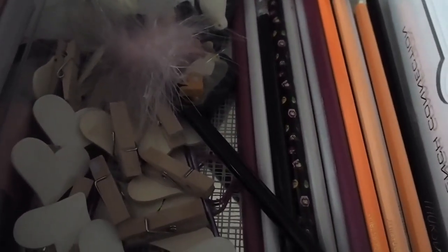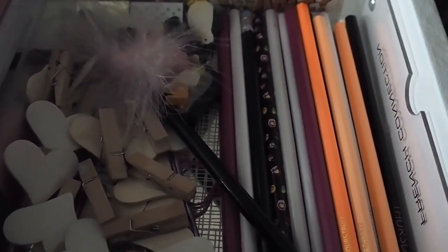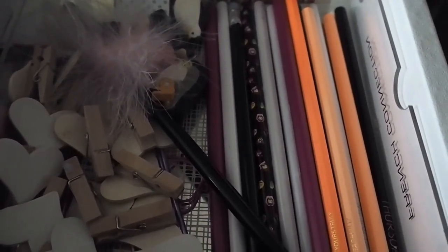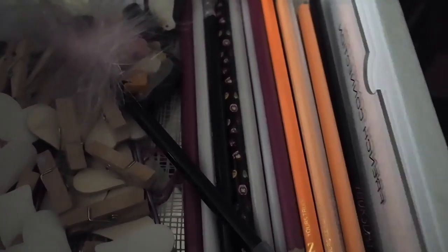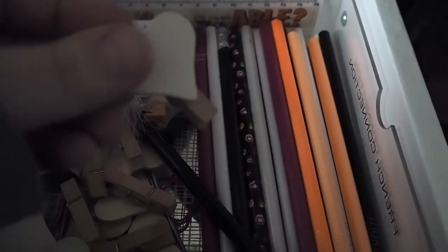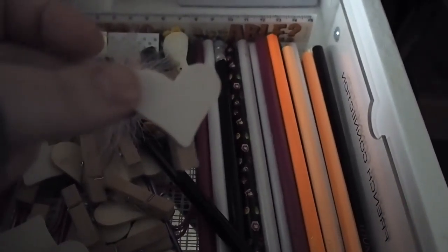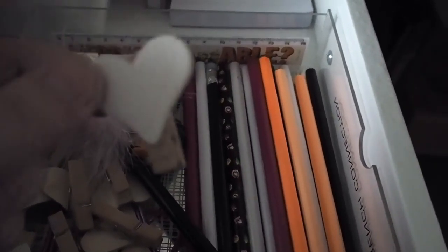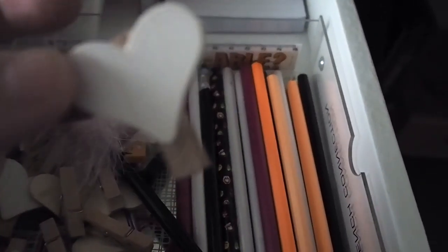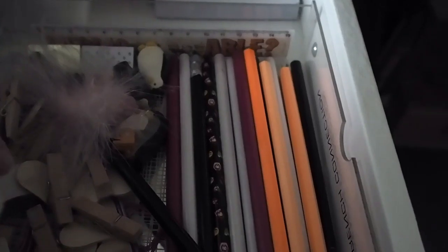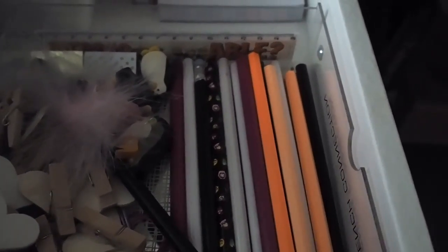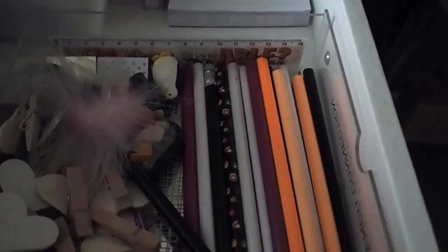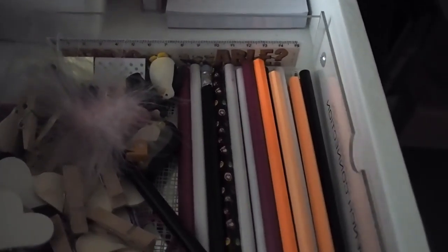And then in there I just have pencils and these heart clips which used to have all my Polaroids pinned to them on the wall. I might redo that because I did like how it looked. So yeah they're just in there.